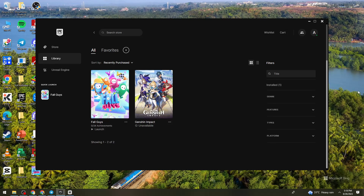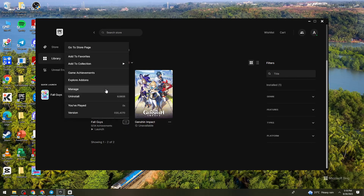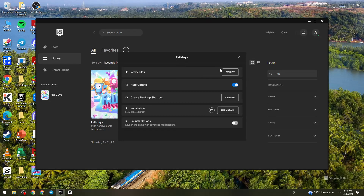So first of all, open or launch the Epic Games application on your device and go to Library. So once you're here on Library, click on the three little dots below the Fall Guys. Now click on Manage, then click on Verify.